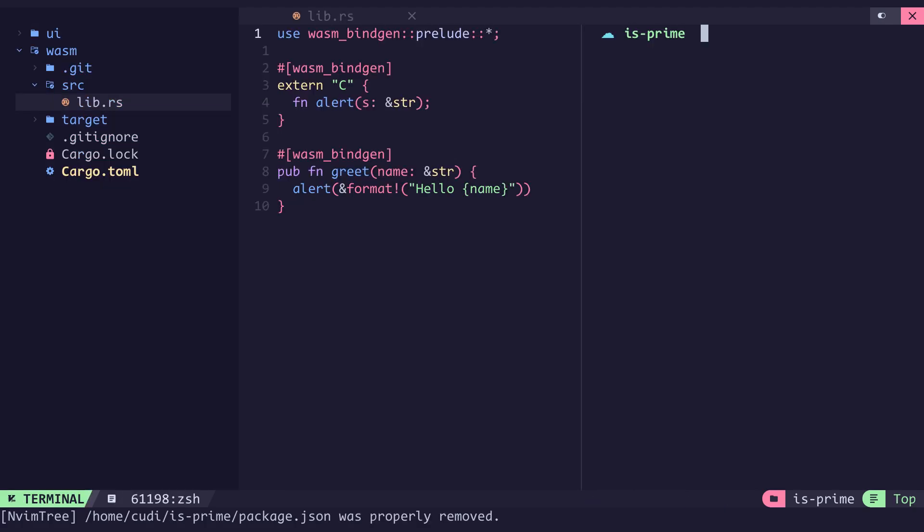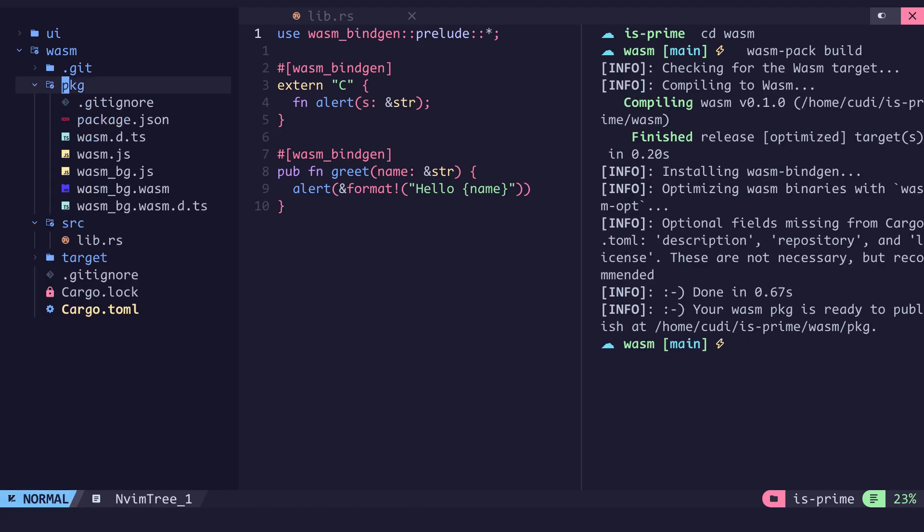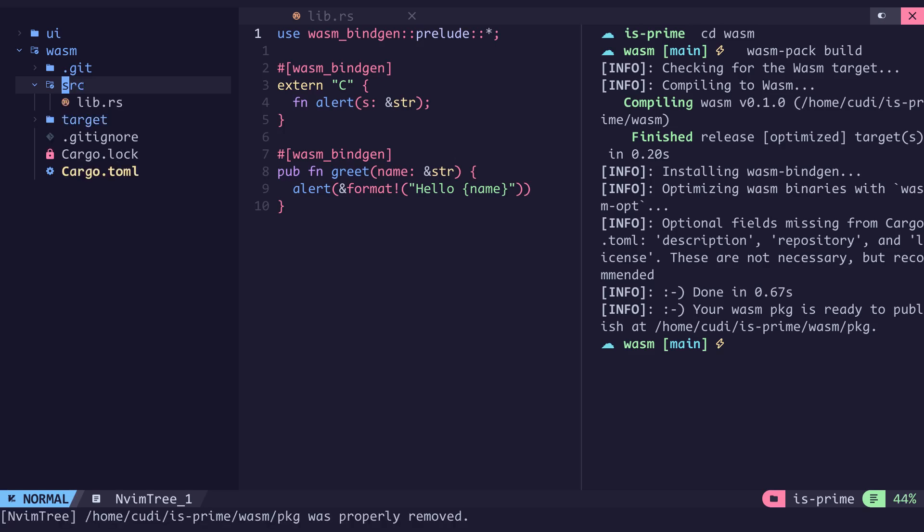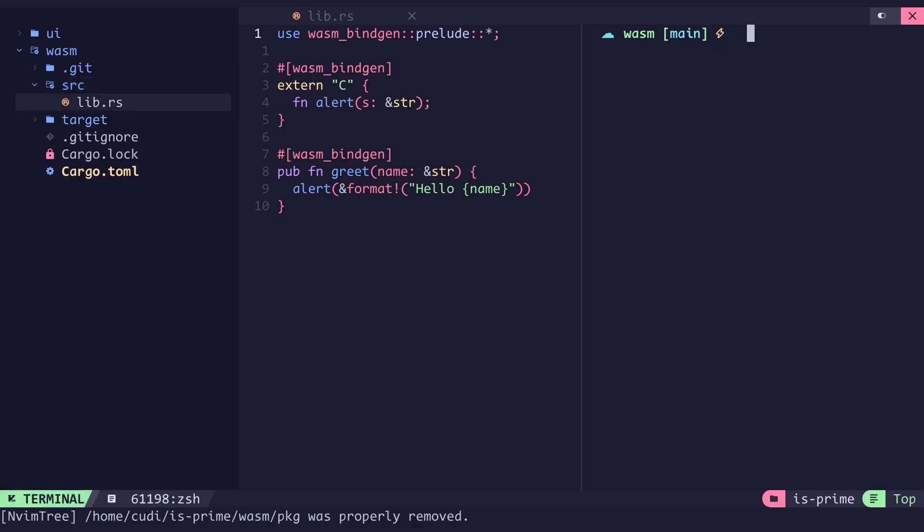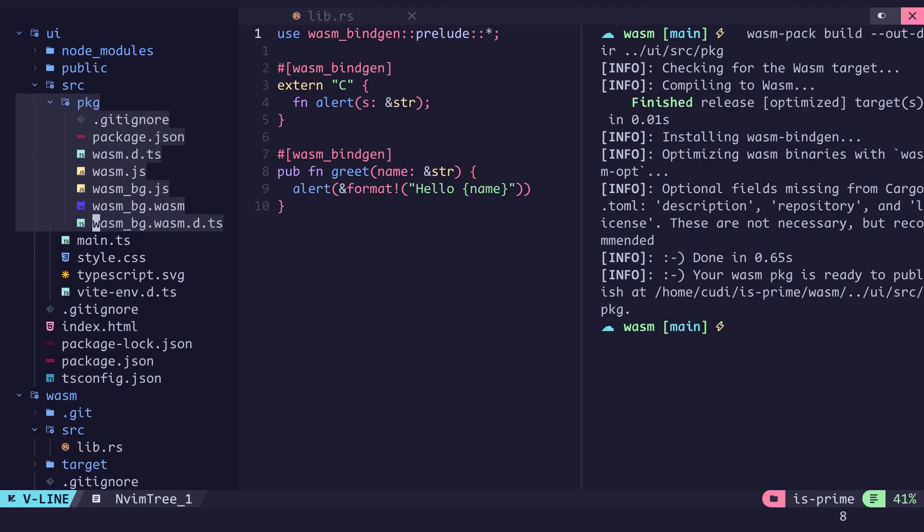We can then compile and use it in our UI. To compile Rust to web assembly we use wasm-pack and inside the wasm directory we run wasm-pack build. When this is done we can see a pkg directory that contains the compiled wasm file, a javascript and a typescript interface for it to be used within any javascript and typescript file. We want this pkg directory to be inside the source folder of the UI for it to be used directly. So we run wasm-pack build but set the output directory to be in the UI slash source slash pkg.